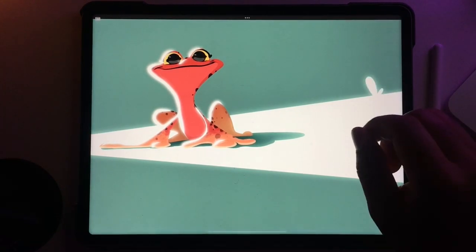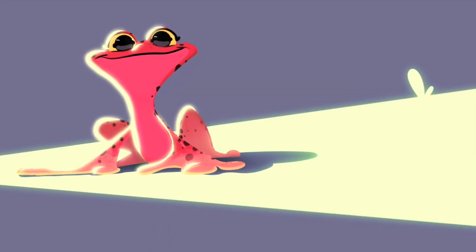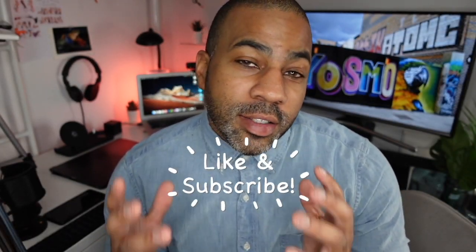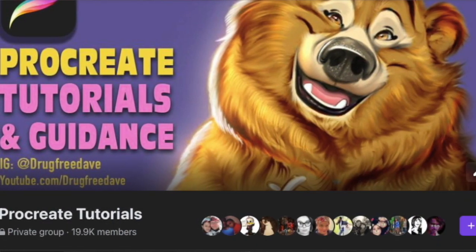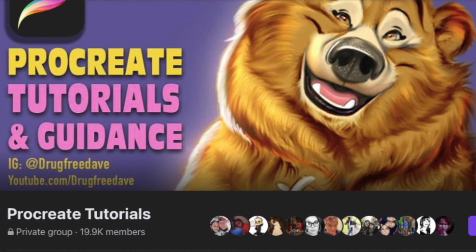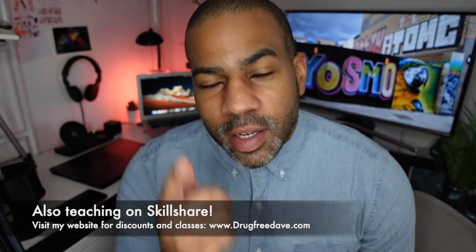Thank you so much for watching the video, I really appreciate you. Be sure to like and subscribe, follow me on Instagram at DrugFreeDave, and don't forget to join my private Facebook group Procreate Tutorials and Guidance. Check me out on Facebook — hopefully I'll see you guys soon, and as always keep drawing and I'll see you in the next video.